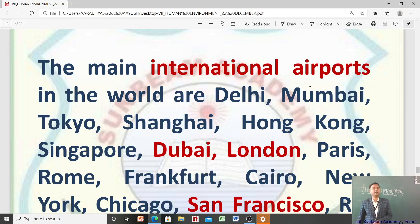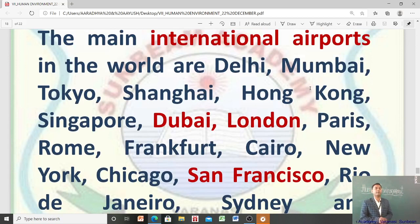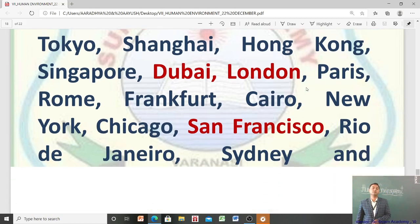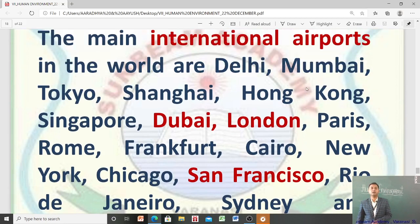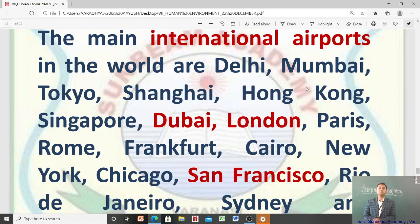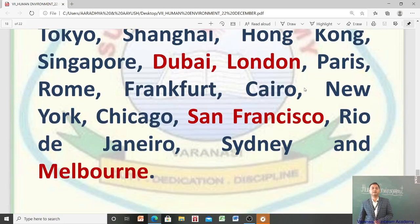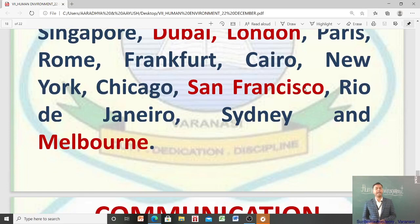The main international airports of the world are: Delhi, Mumbai, Tokyo, Shanghai, Hong Kong, Singapore, Dubai, London, Paris, Rome, Frankfurt, Cairo, New York, Chicago, San Francisco, Rio de Janeiro, Sydney, and Melbourne — ये दुनिया के main international airports हैं।